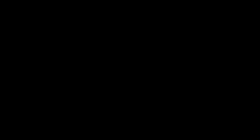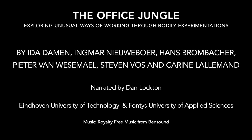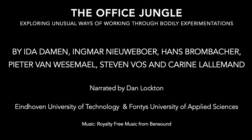You have been listening to a production by Ida Dame, Ingmar Nieuweboer, Hans Bromberg, Pieter van Weezemaal, Steven Vos, and Corine Lalleman from Eindhoven University of Technology and Fontys University of Applied Sciences. This presentation was narrated by Dan Lockton. Thank you.